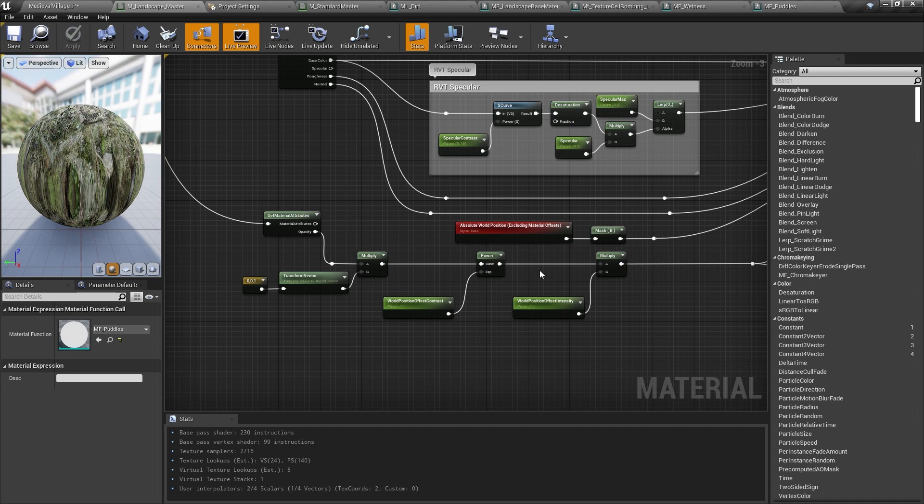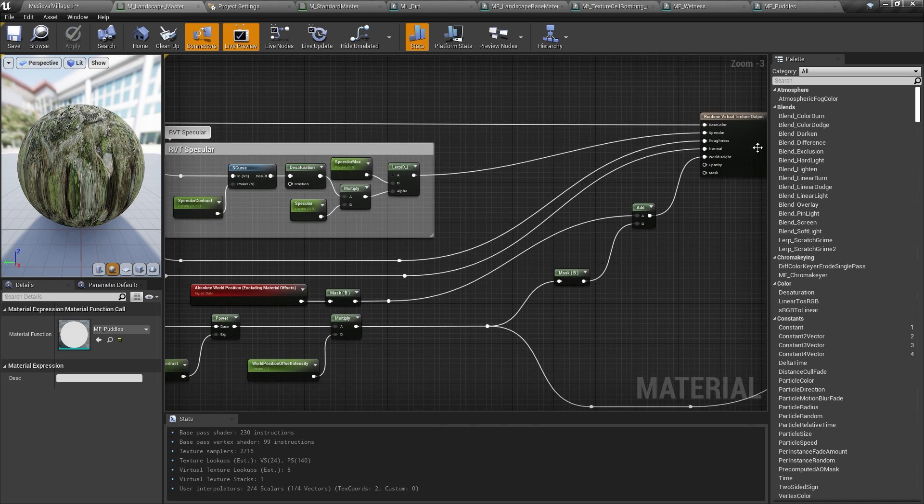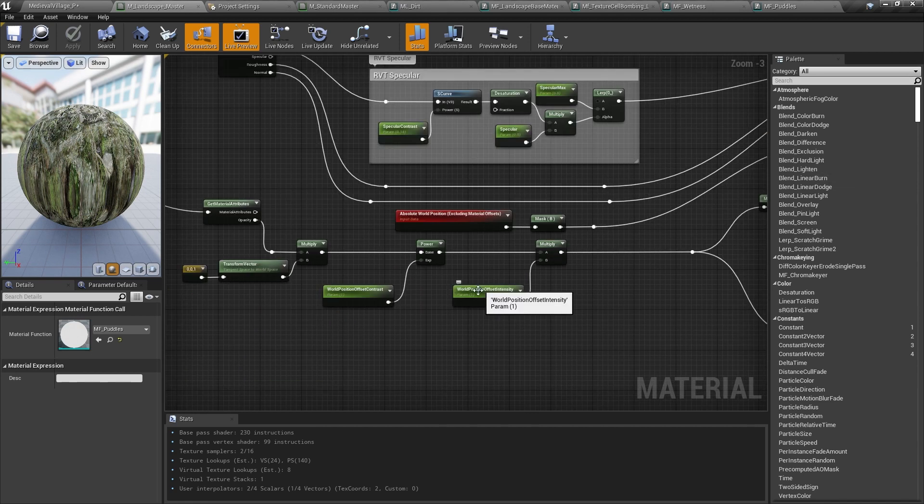Since the artists wanted the landscape to shift a bit based on its displacement values, I calculate that offset here and add the height offset to the world position height and output that to the world height input pin in the runtime virtual texture output node. I'll show you how we use world height values to blend stuff into the landscape in the next video.